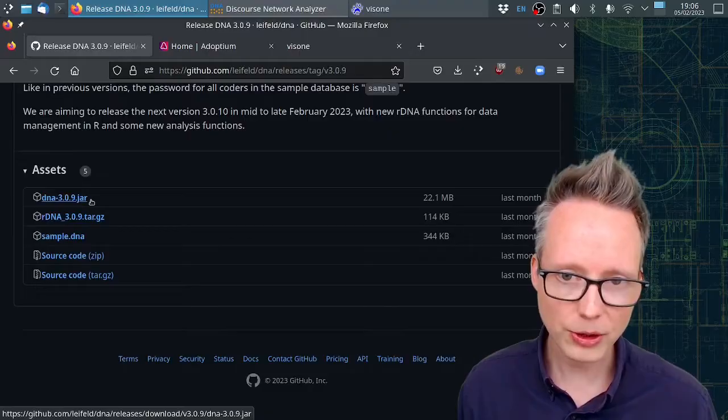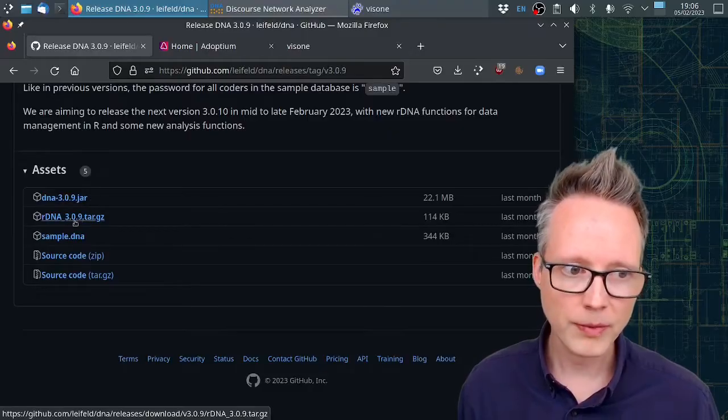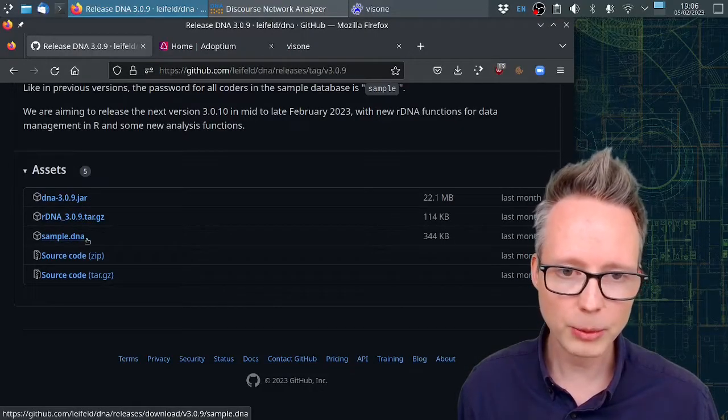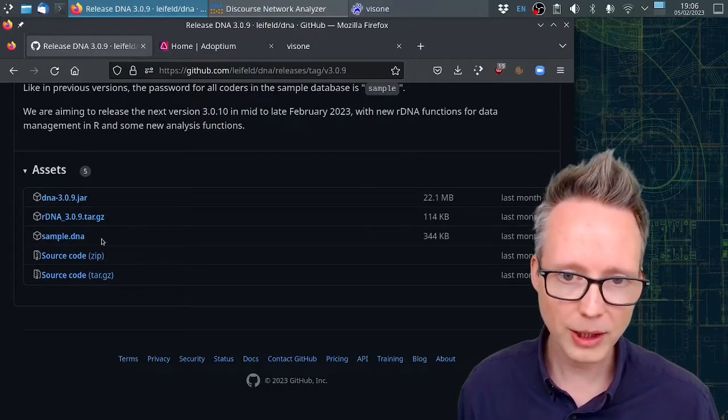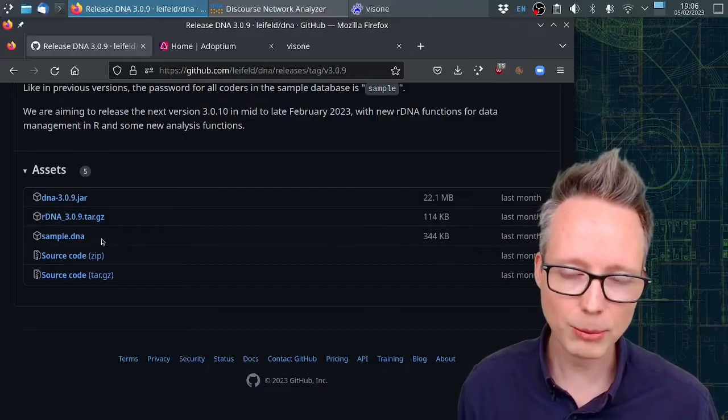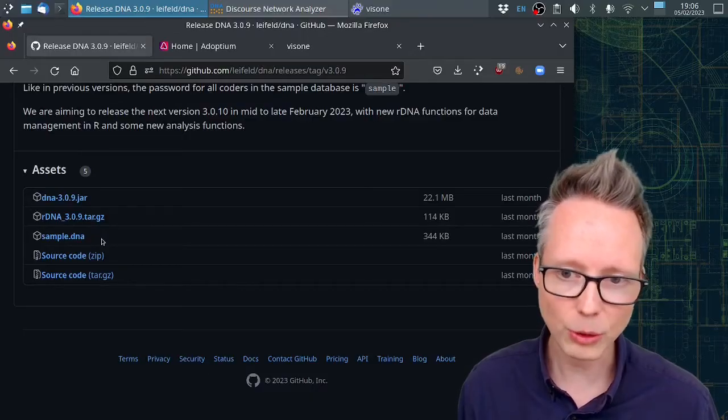This is the actual software. You can also download the sample.dna file. This is an example database that you can toy with.